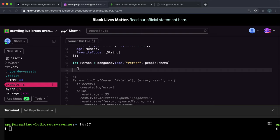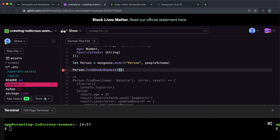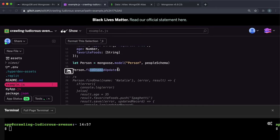The way we can do that is on the model, which again is called person, I can call a method called findOneAndUpdate. And this method does what we think it does from the name - it finds one record from a set query and updates it with the values that we want.